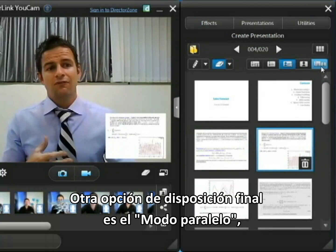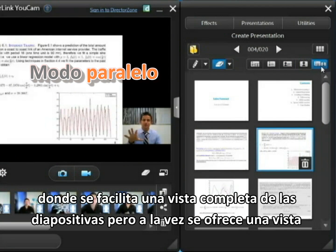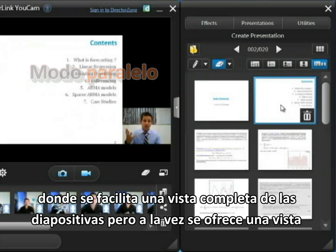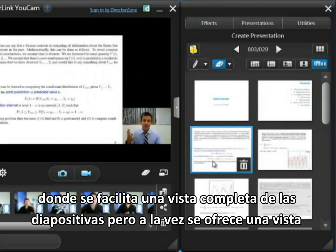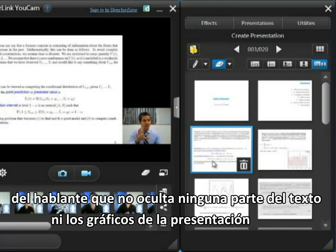A final option is side by side mode, and basically this gives a good full screen view of the slide you're talking about but at the same time also has a video view of the speaker on the side which doesn't obscure any of the text.